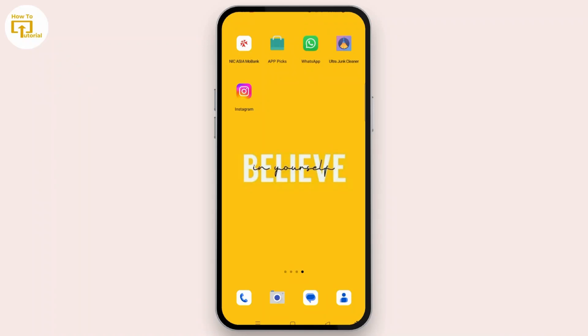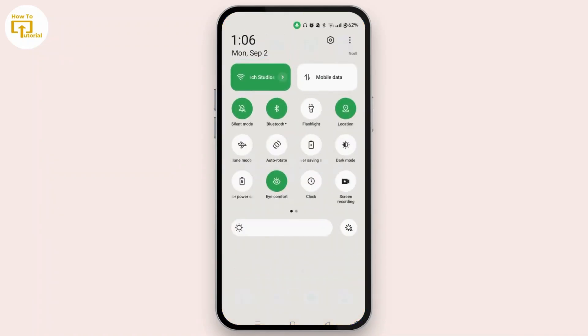The second step you can follow is switch internet connections. You can switch between Wi-Fi and mobile data, or try reconnecting to your network to kickstart the upload.